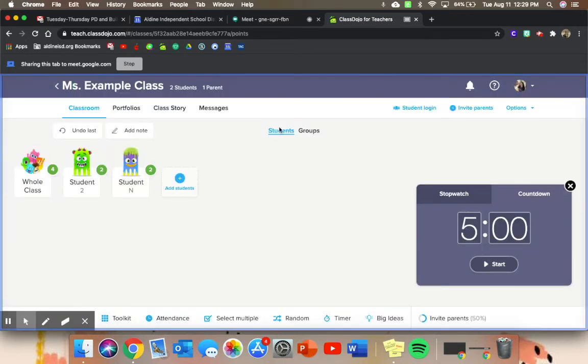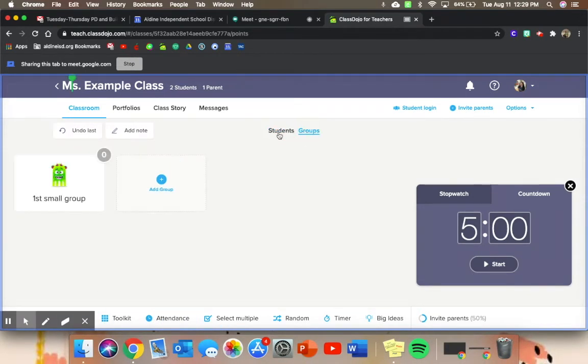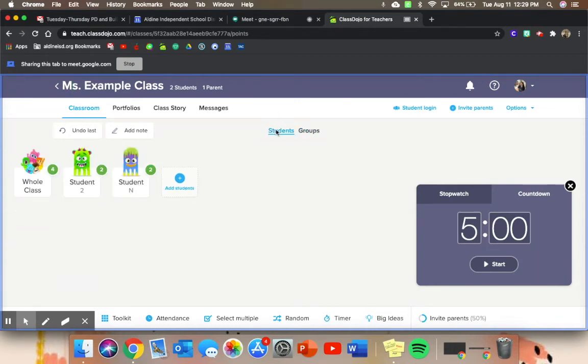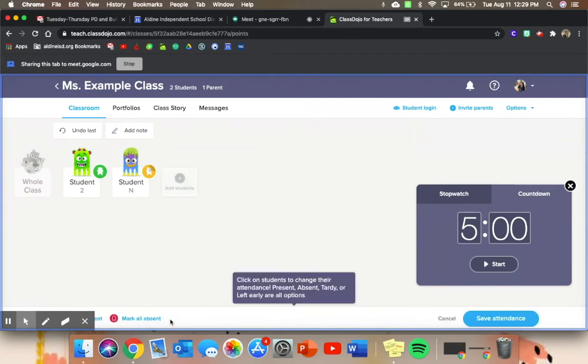And then if you've created a group, you can select multiple and give awards to groups just how you would if you were in a classroom. You can also select attendance, so green means that they're here, yellow is tardy, and red is absent.